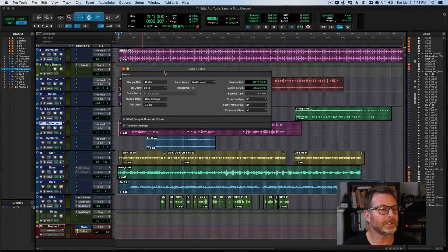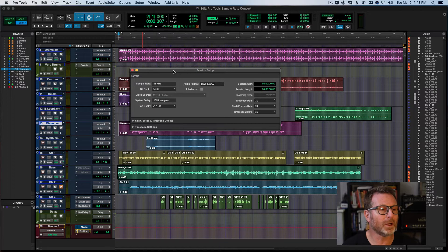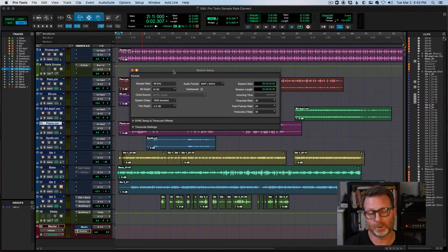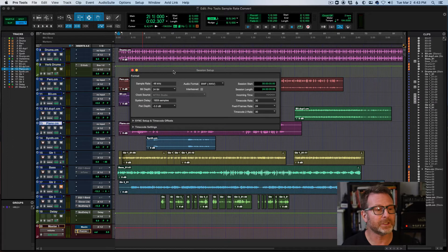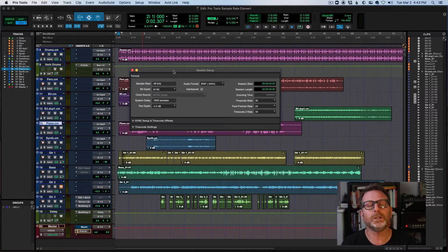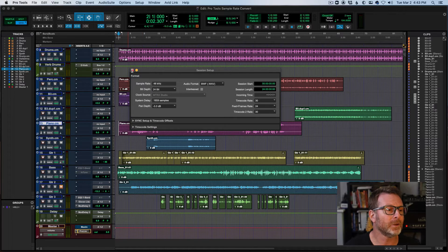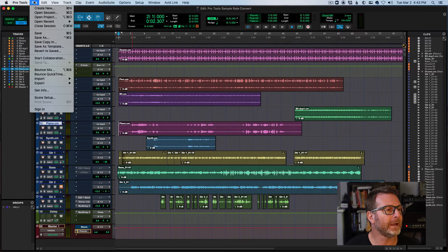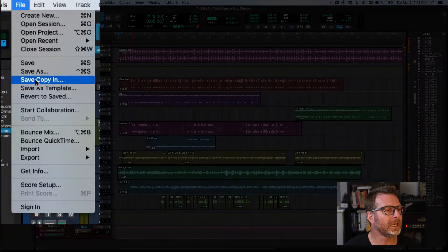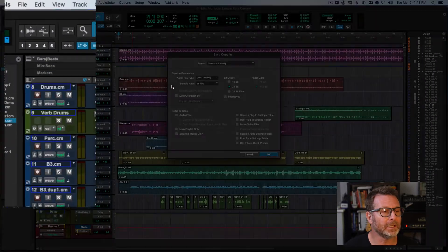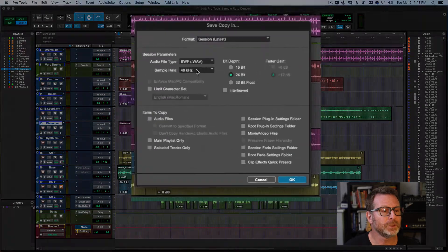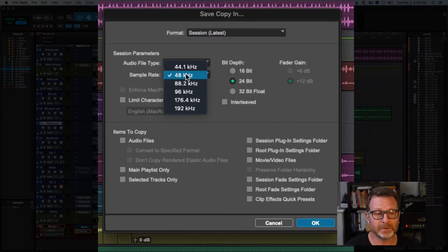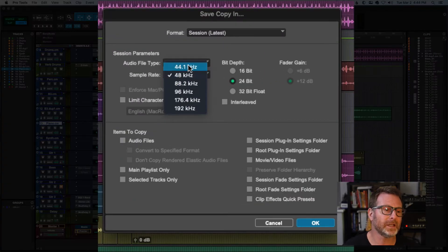Anyway, the session is open already. I cannot change the sample rate within the session. I have to create a new one or a copy in. So what I'm going to do is go to the File menu, Save Copy In, choose the sample rate that I want to convert this to.